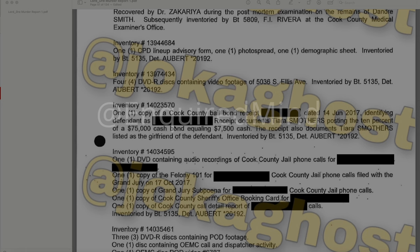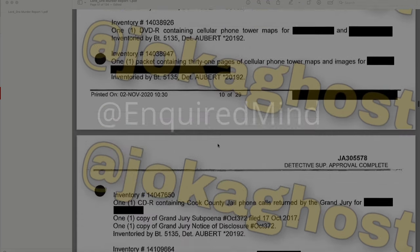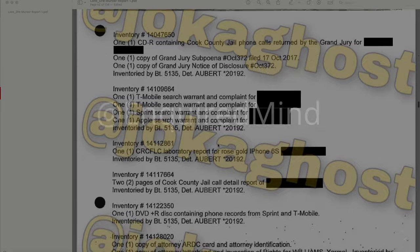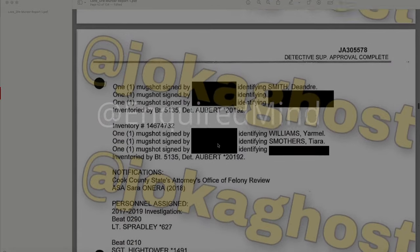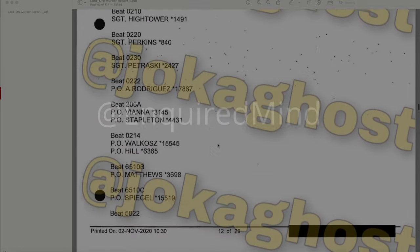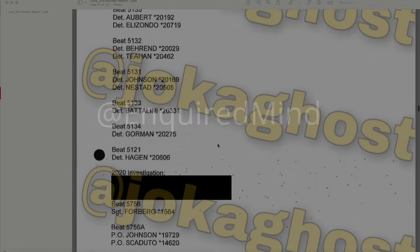Evidence from the scene includes one copy of a Cook County bail bond receipt dated June 14, 2017, identifying the defendant as redacted. The receipt documents Tiara Smothers posting 10% of a $75,000 cash bond, equaling $7,500 cash. This receipt also documents Tiara Smothers listed as the girlfriend of the defendant.